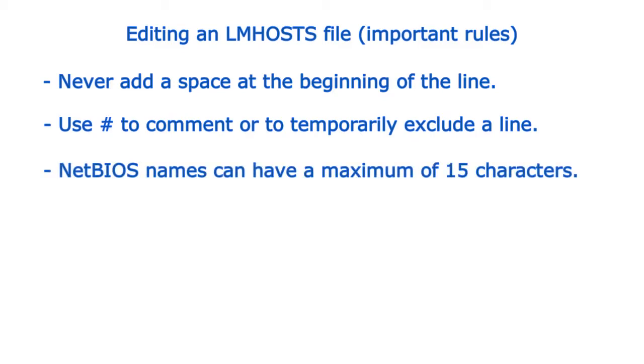NetBIOS names can have a maximum of 15 characters defined by the administrator. The last character is set by the system with a total maximum of 16 characters. Names larger than that will simply not be read.